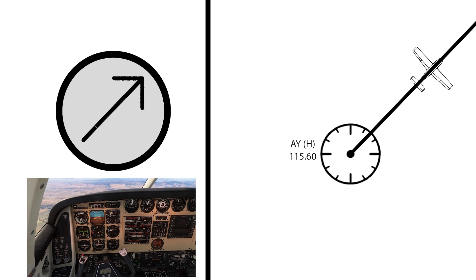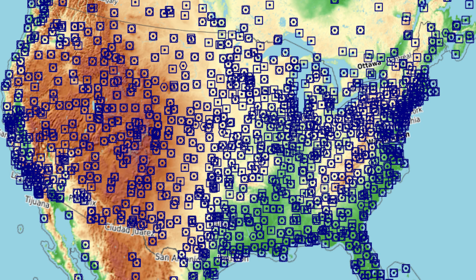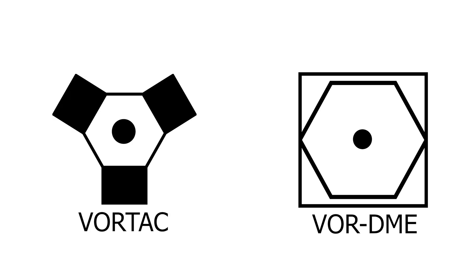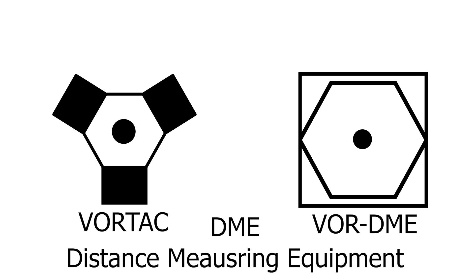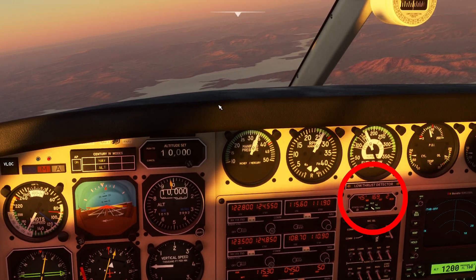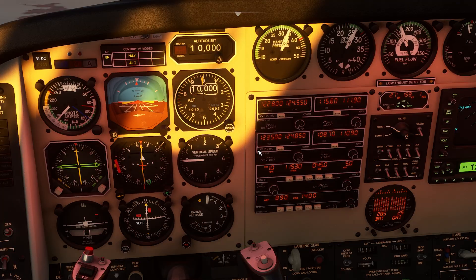VORs were first used in 1937 and have gained lots of attraction in America and Europe. However, they are getting phased out slowly in favour of RNAV GPS waypoints. VOR DME and VORTAC use distance measuring equipment to be able to tell you on the DME receiver of your aircraft how far away the signal from the VOR is.